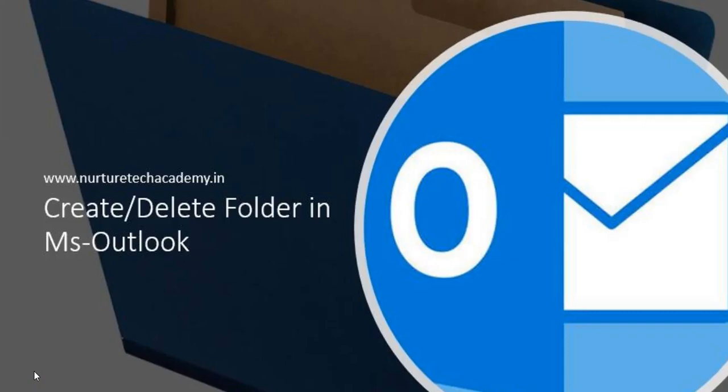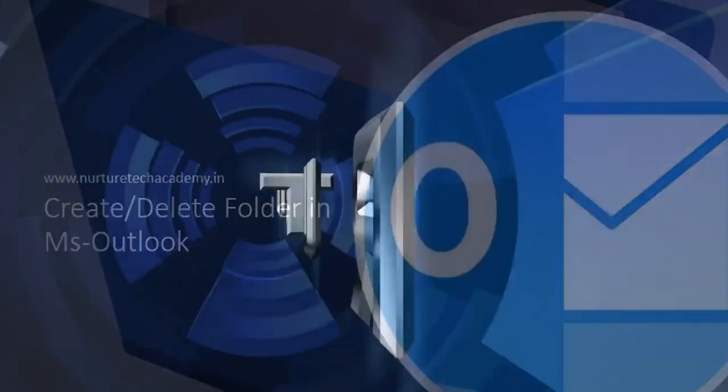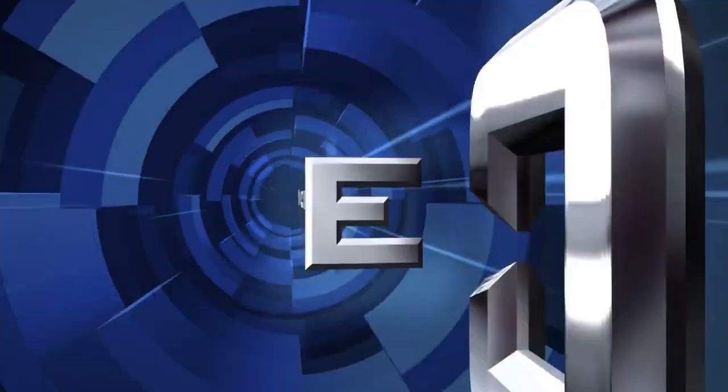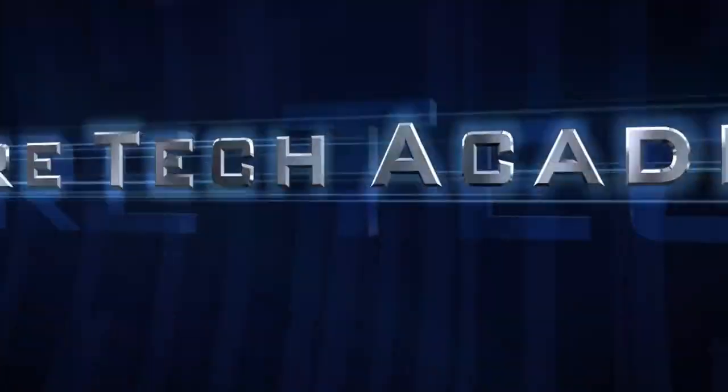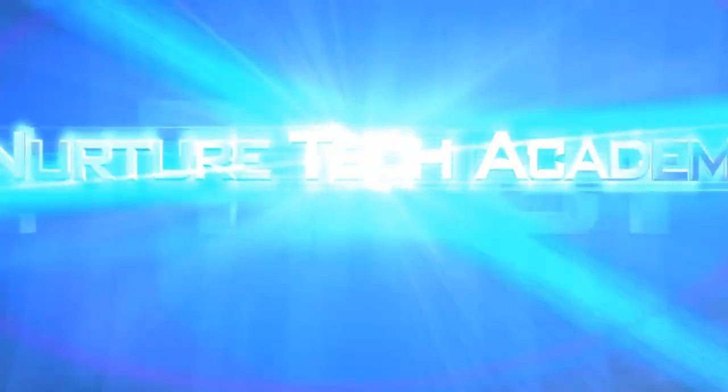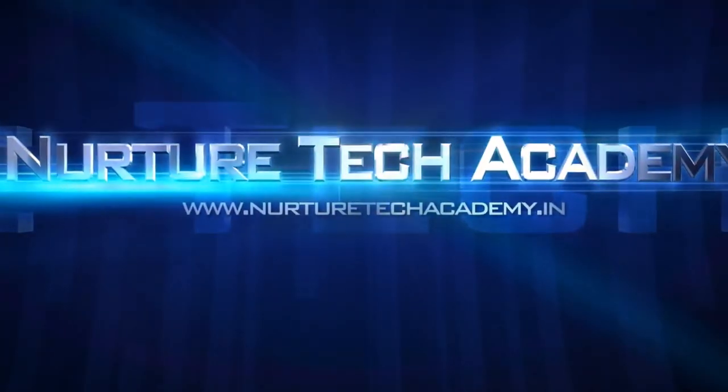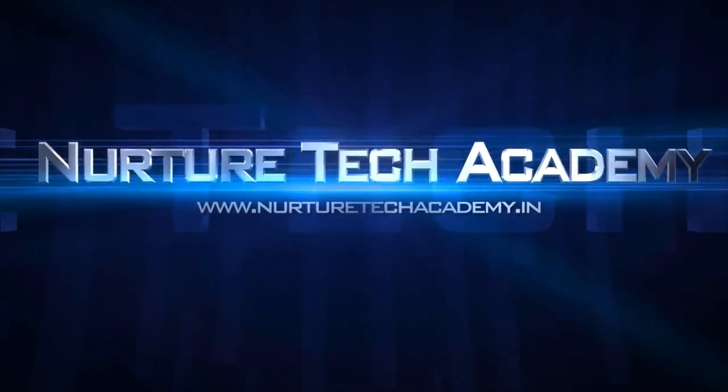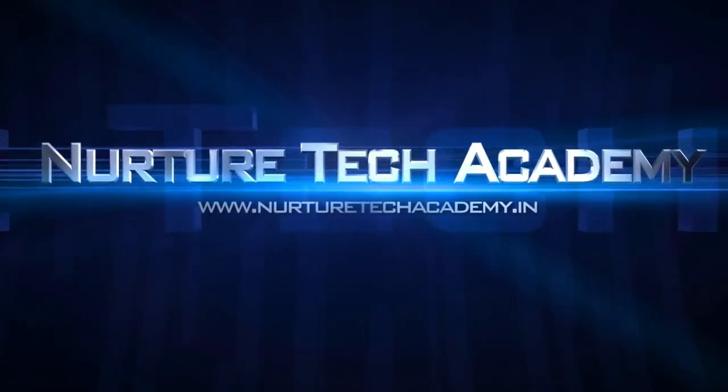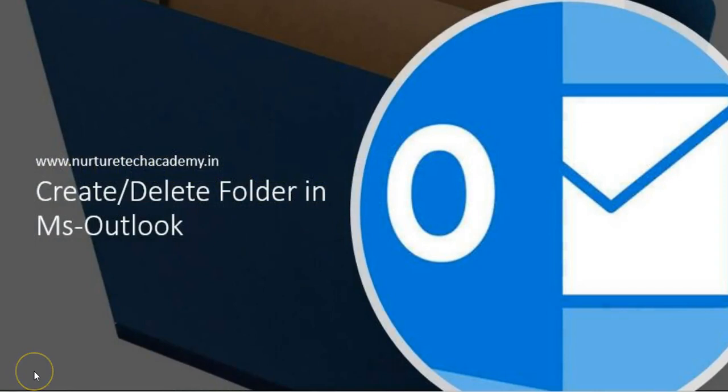Hey guys, welcome back to Nurture Tech Academy. My name is Azeem Ahmad as we are learning MS Outlook in this tutorial screen. So in this video, I'm going to teach you how can we define a folder and how can we define rules over that folder. So the first question is why is it required to create a folder in our inbox?